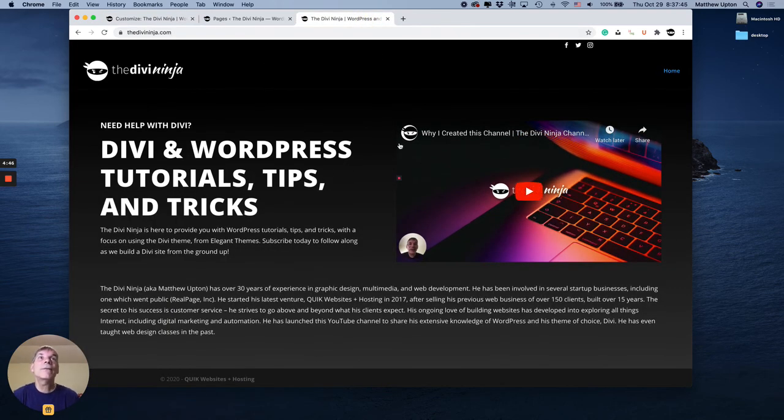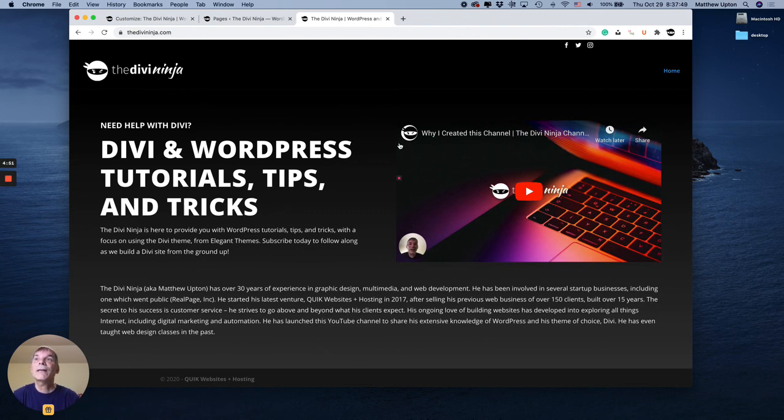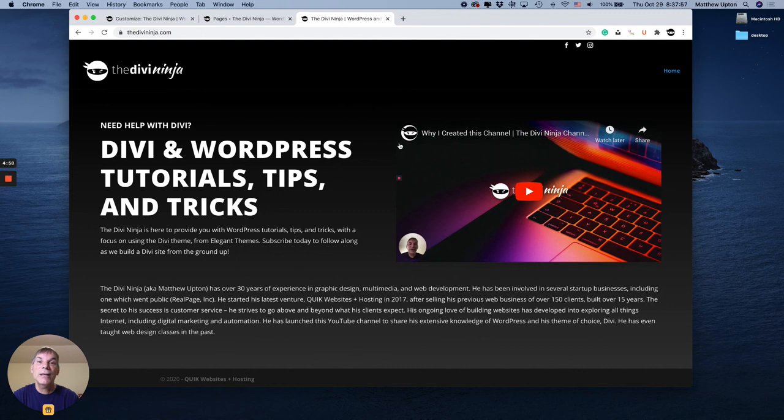If you have any questions, hit me up in the comments. If there's anything else you want to see how to do with Divi, please leave me a comment below and I'll get right to it. Again, it's Matthew, a.k.a. Divi Ninja. Thanks for watching.